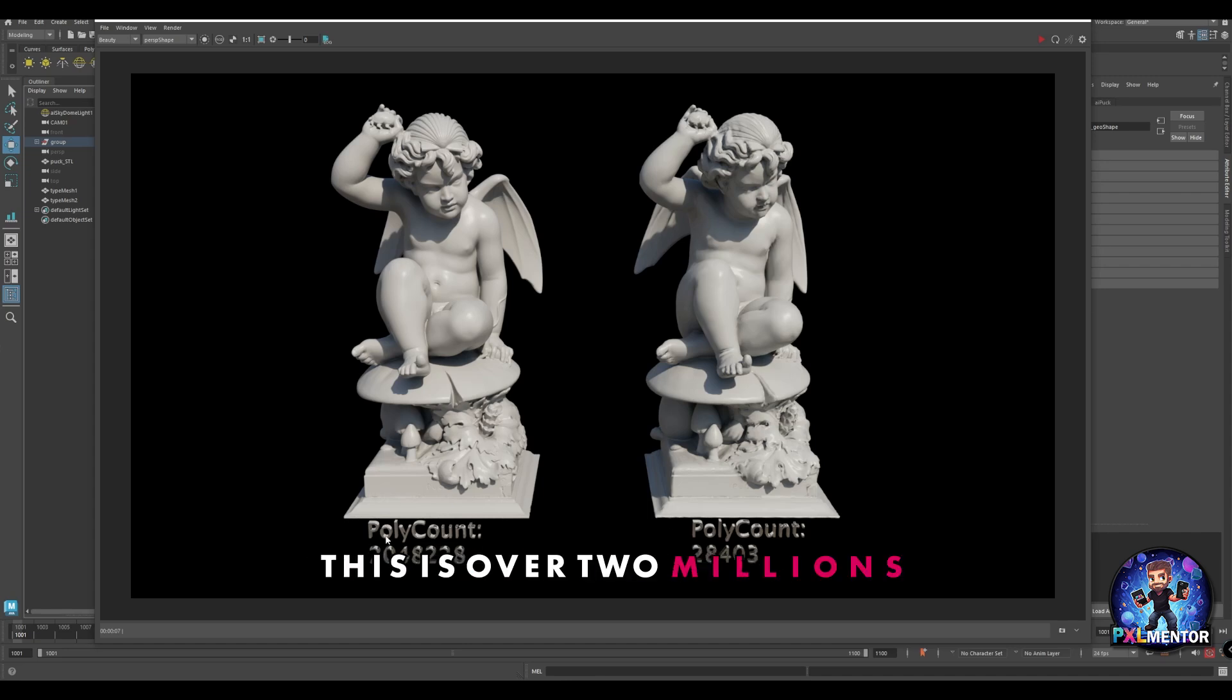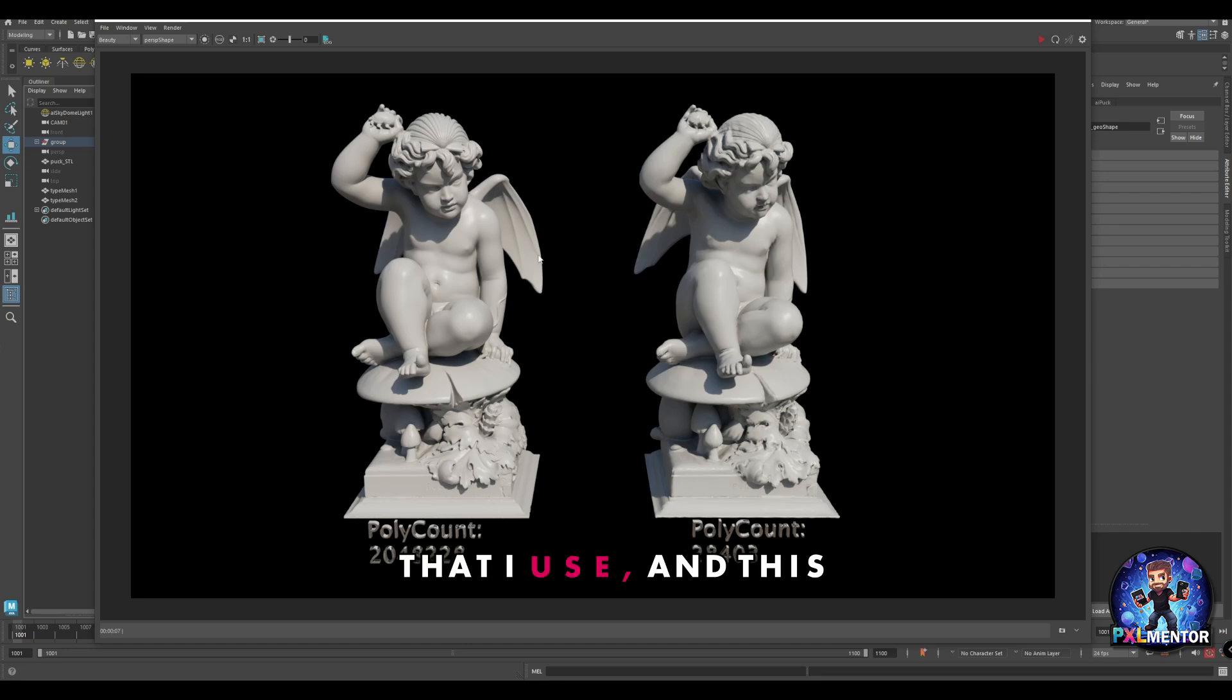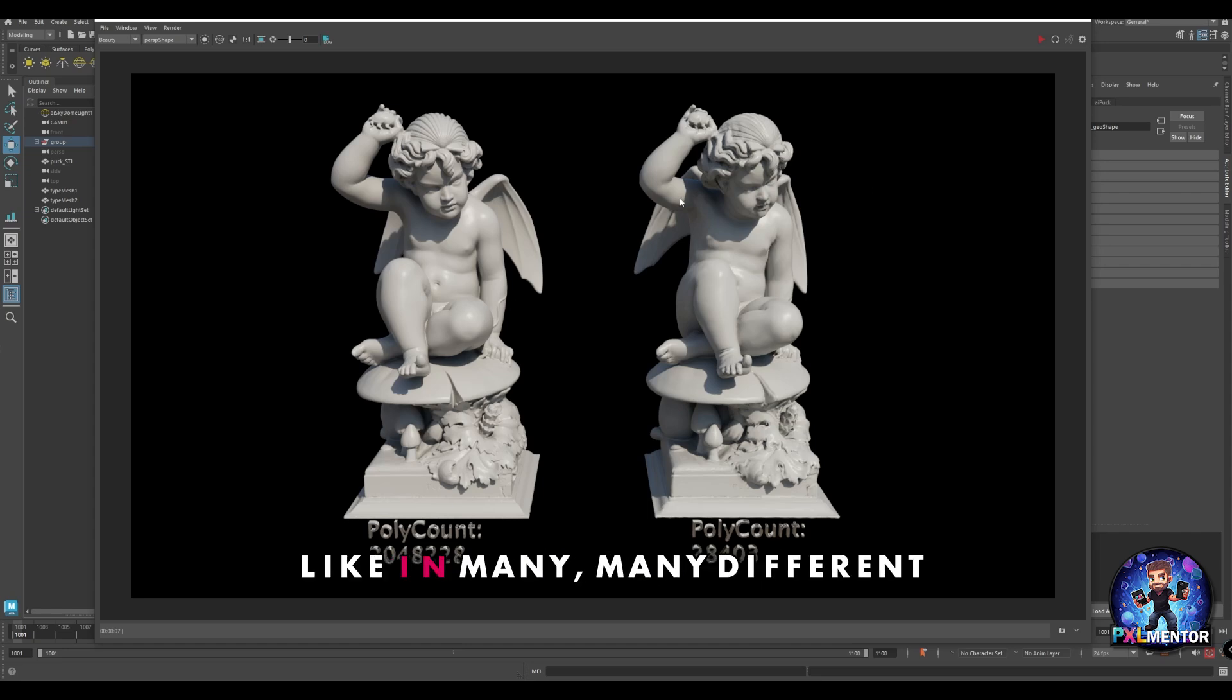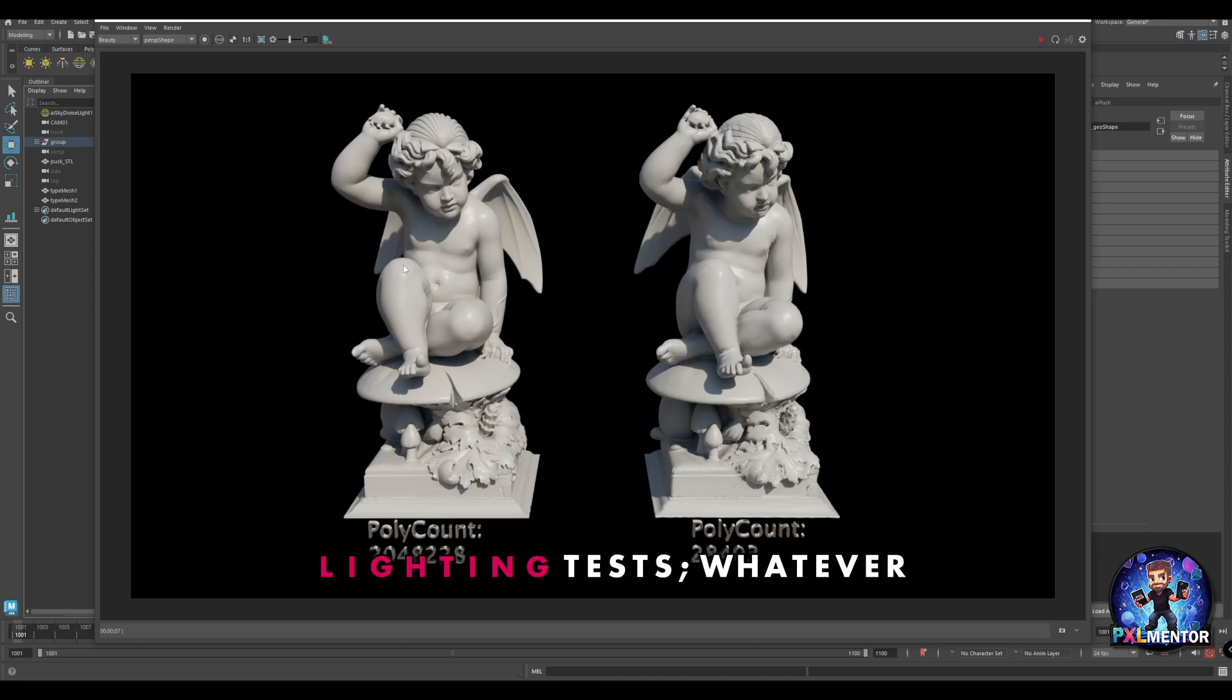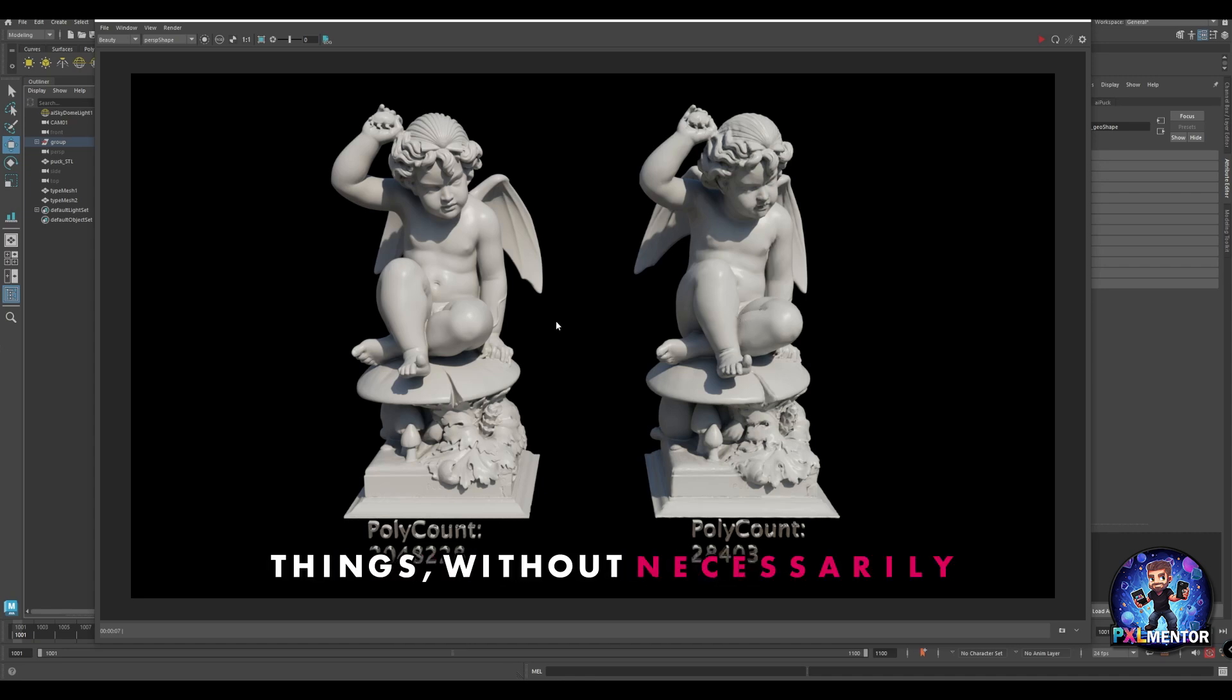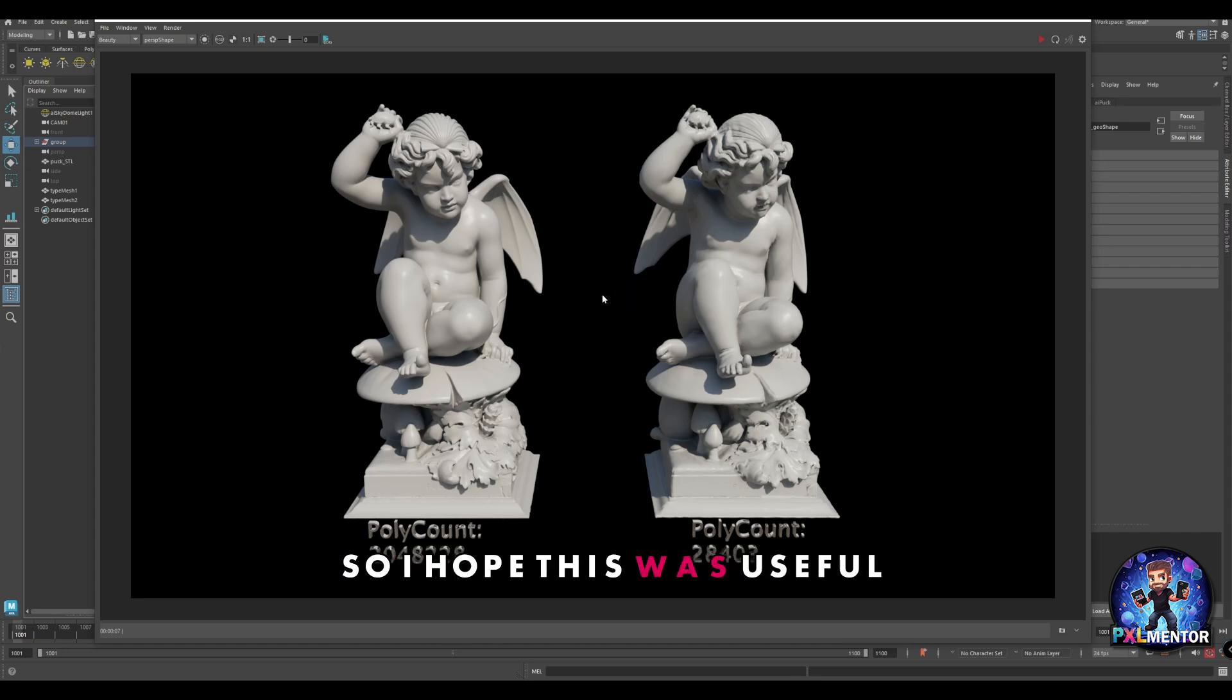This is going to be your result. As you can see, poly count is fairly different - this is over 2 million, this is a little bit less than 30k, so it's almost one tenth of the number of polygons. The details are fairly identical and this can be used in many different cases like effects, texturing, look dev, lighting tests, whatever you want. It gives you the chance to experiment with a lot of things without necessarily needing to do proper modeling or proper retopo. I hope this was useful and I'll see you next time. Happy pixel.